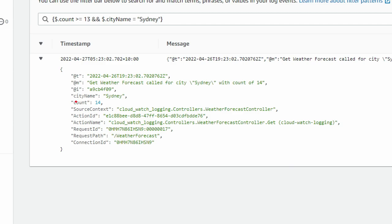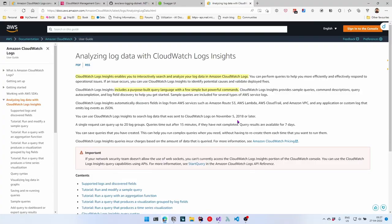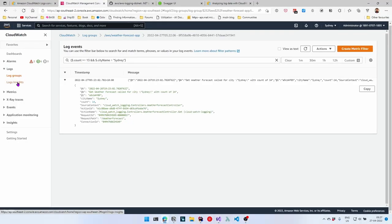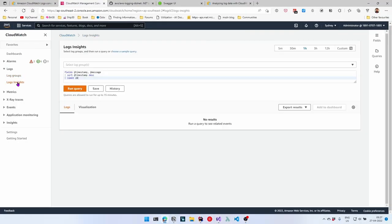CloudWatch also provides CloudWatch Insights, which allows you to interactively search and analyze your log data with a richer querying interface and the ability to save queries for later use. Let's go to Log Insights on the left, just below Log Groups. There is a slight delay once you've logged an event for it to appear in Log Insights, but that is negligible considering the capabilities.